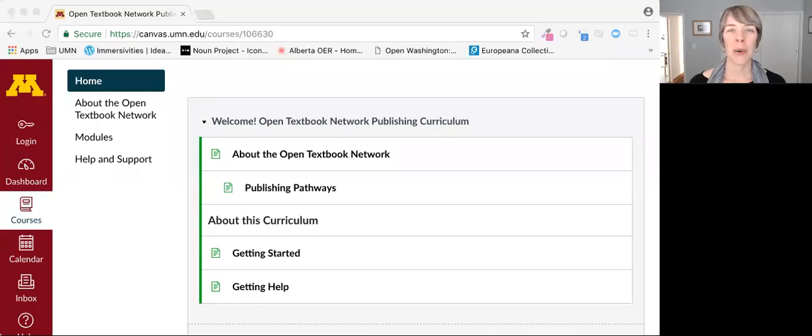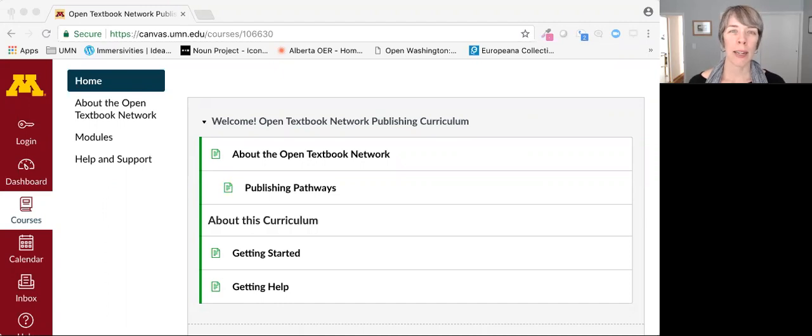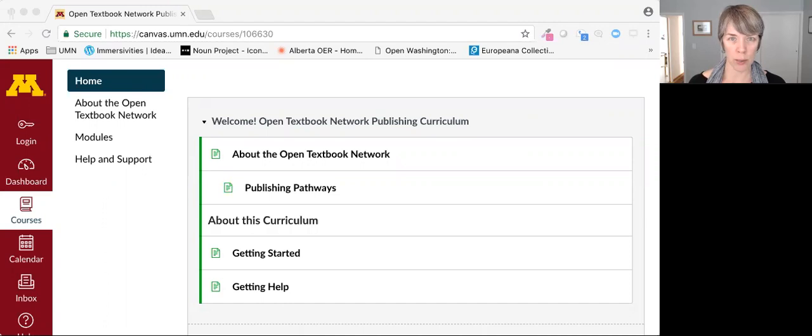Hello. Welcome to the Open Textbook Publishing Curriculum. My name is Karen, and I'm going to give you a brief introduction to this Canvas course.